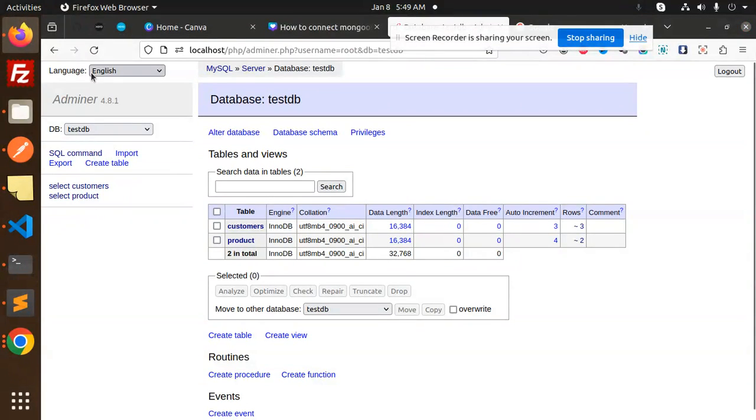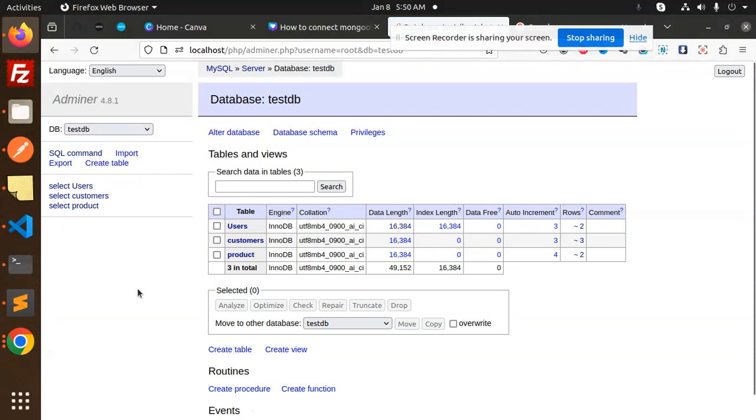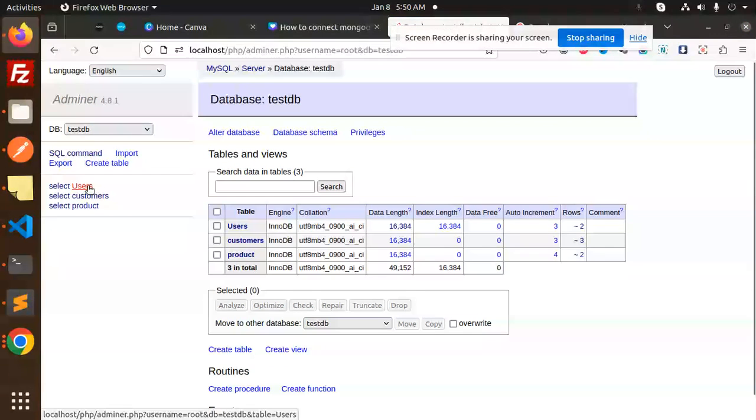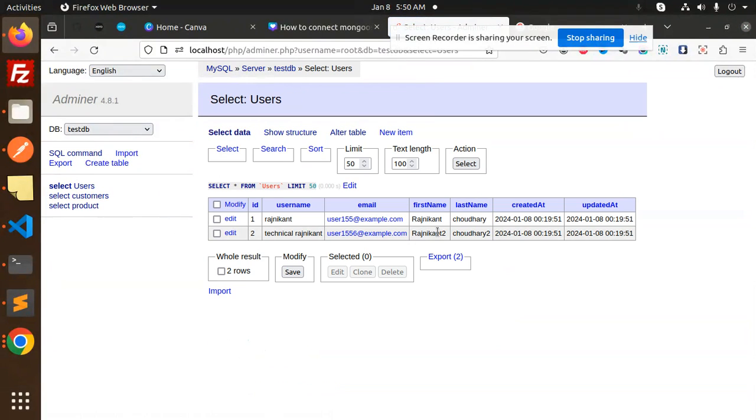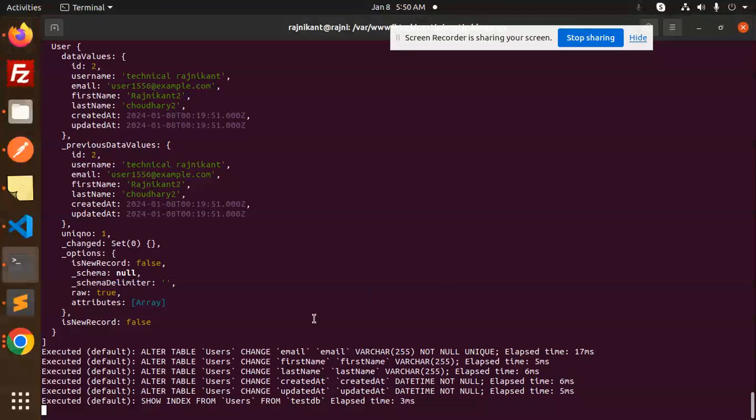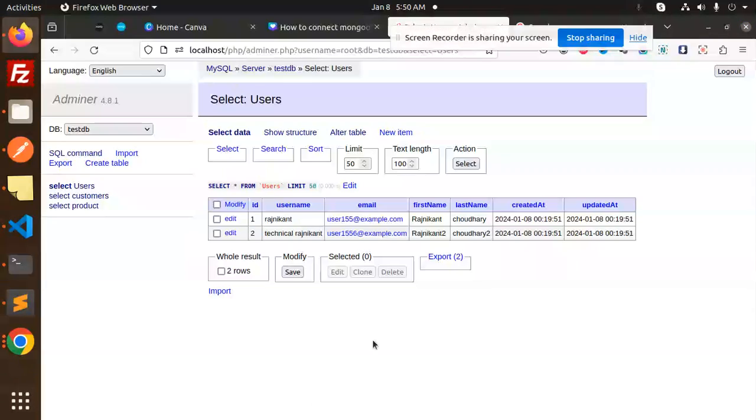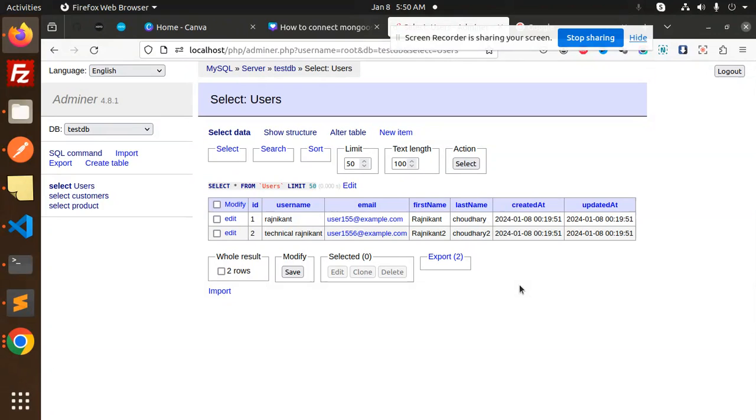You can see two records have been inserted with my name and first name. Go to the database also - select data and you can see the data is inserted and the data is fetched. You can see that with the help of this you can connect to MySQL with Sequelize.